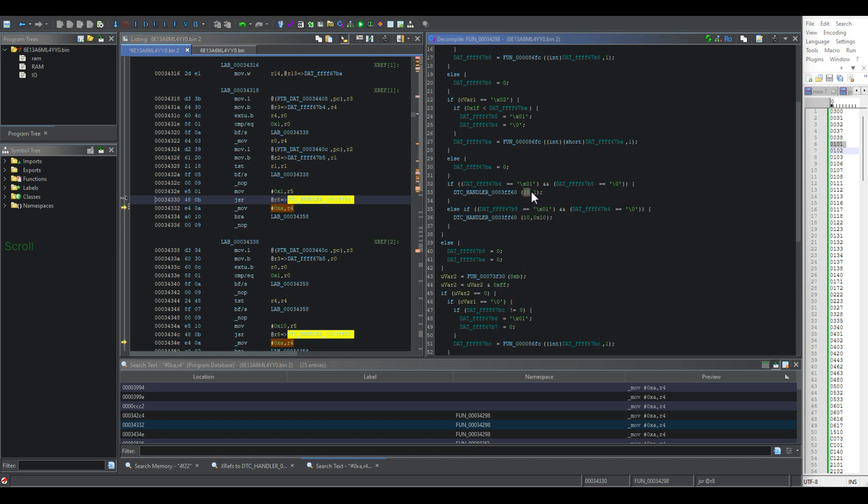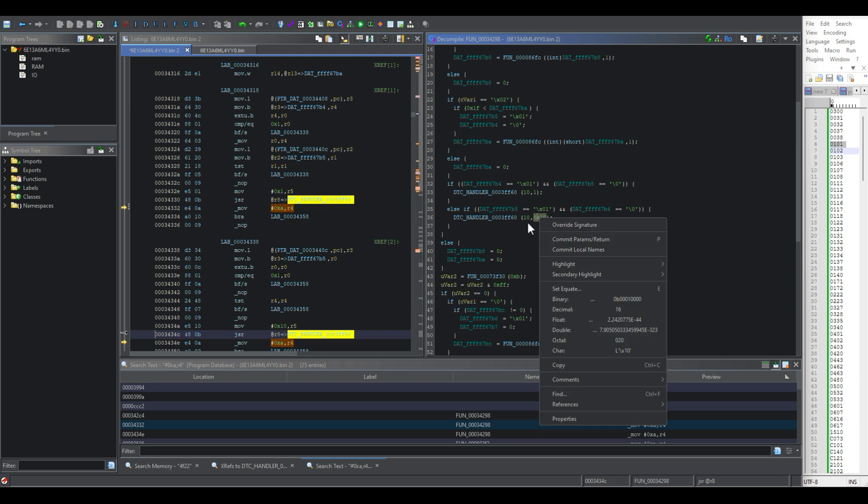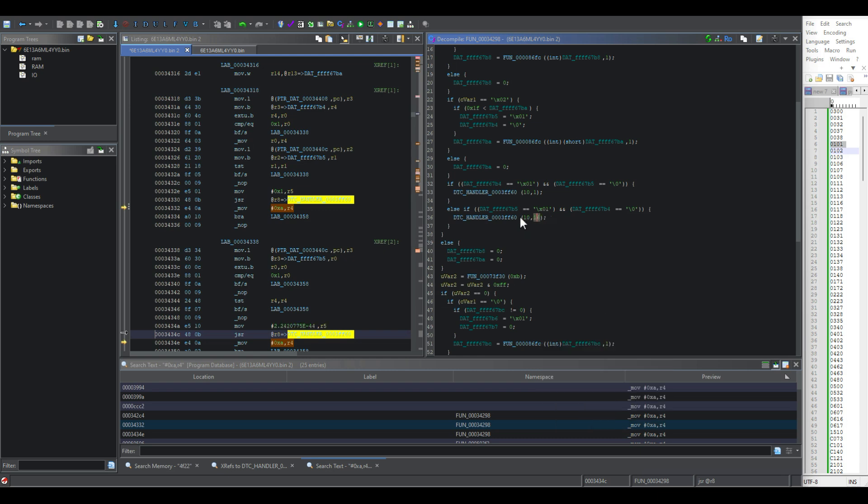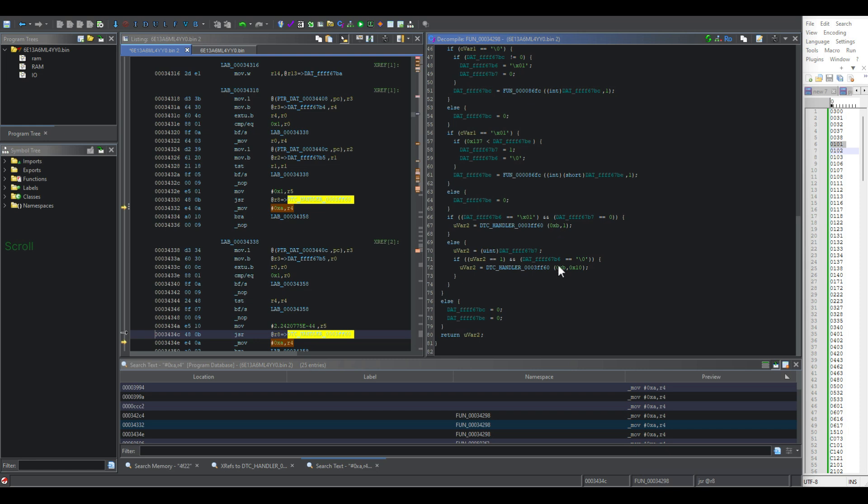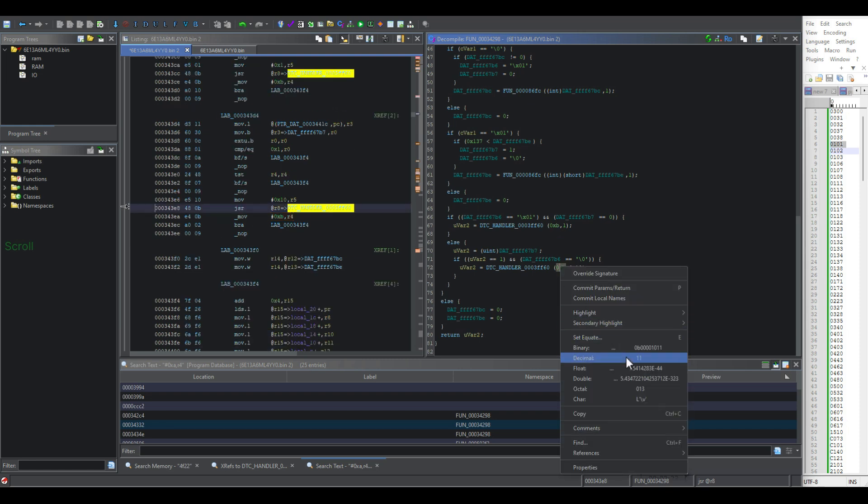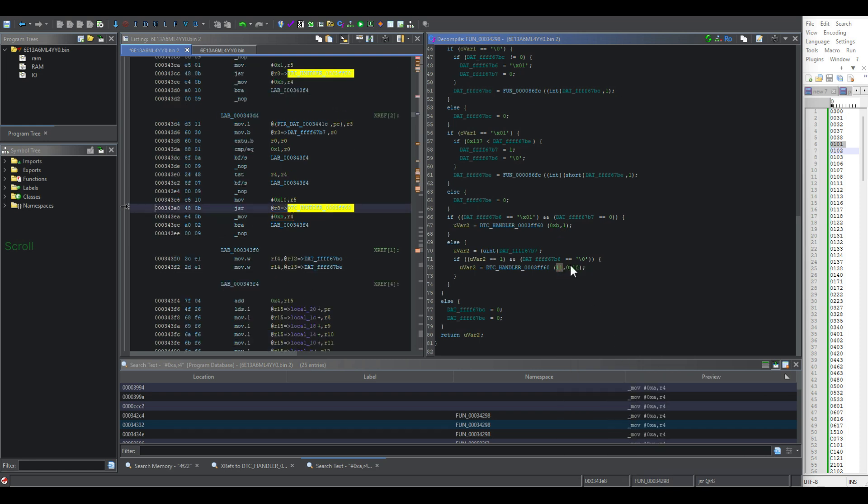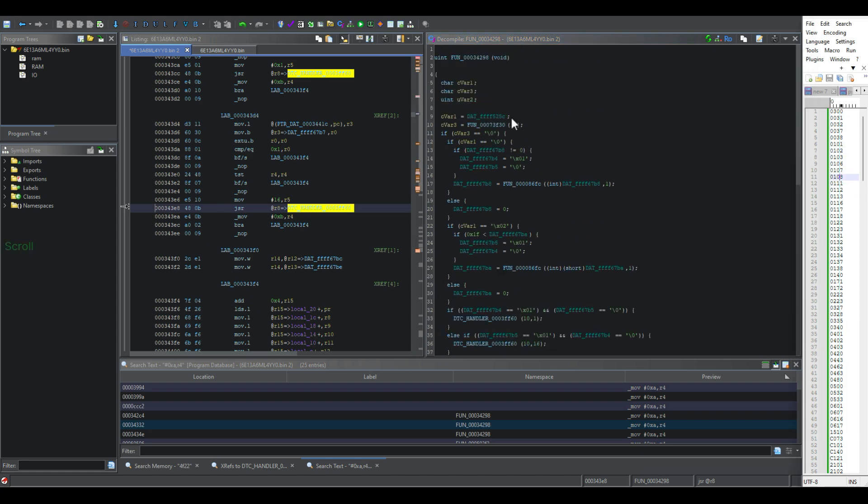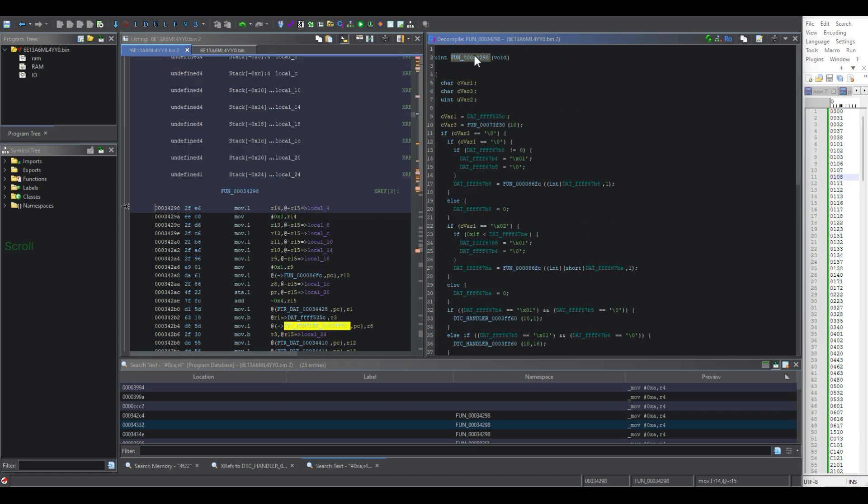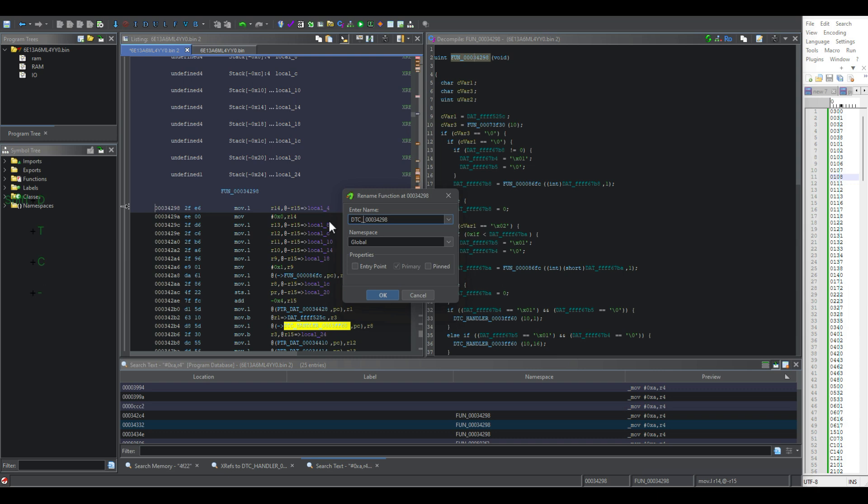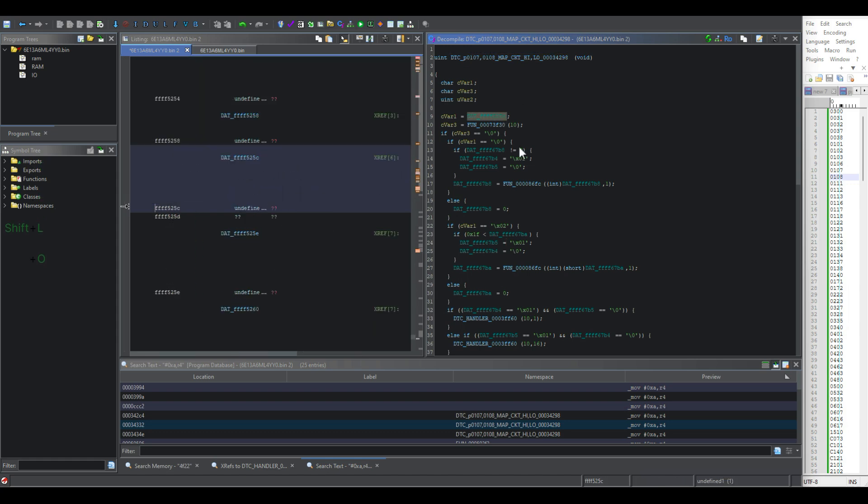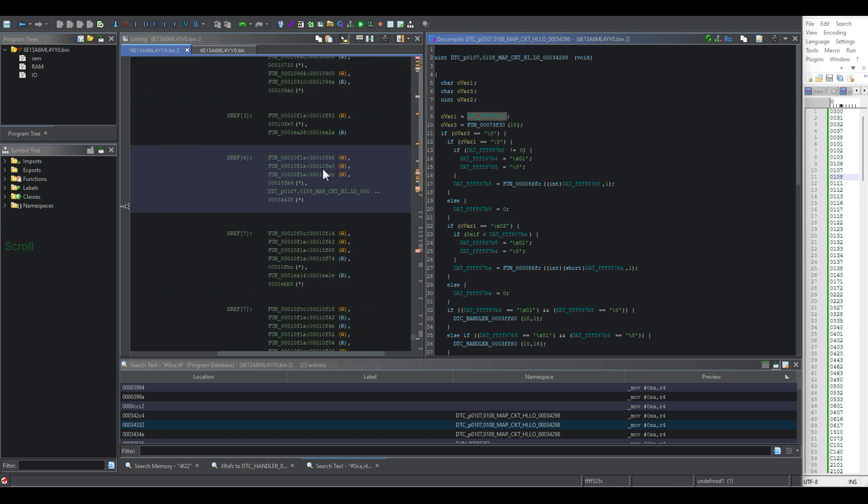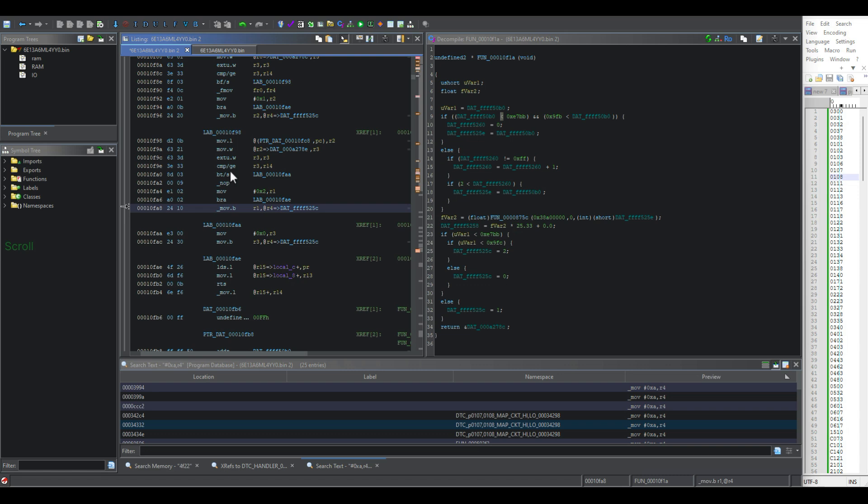So just like before, we have 10 and 1 loaded to what I believe is DTC reset. And then we have 10 and 16 to set the DTC, 11 and 16, 10 and 11. So we're going to call this DTC P0107, 0108, map, circuit high, low. And then this is the value that sets it. Again, we covered this in the last video. And this is what writes to this value.